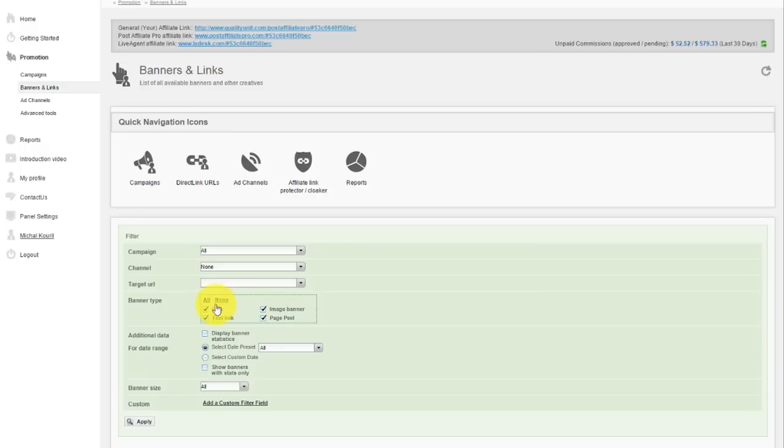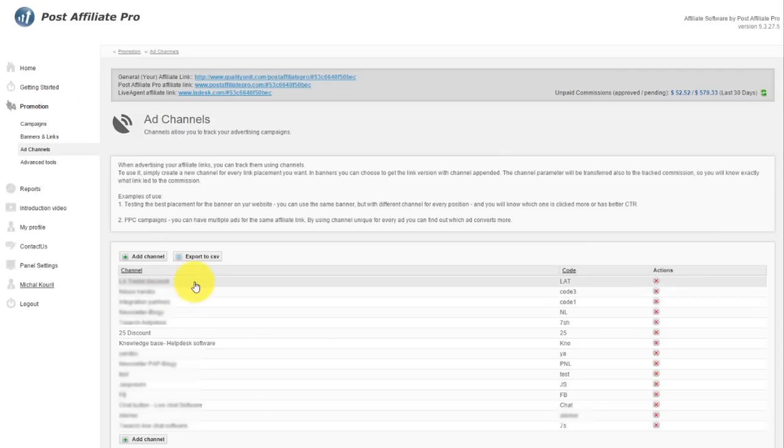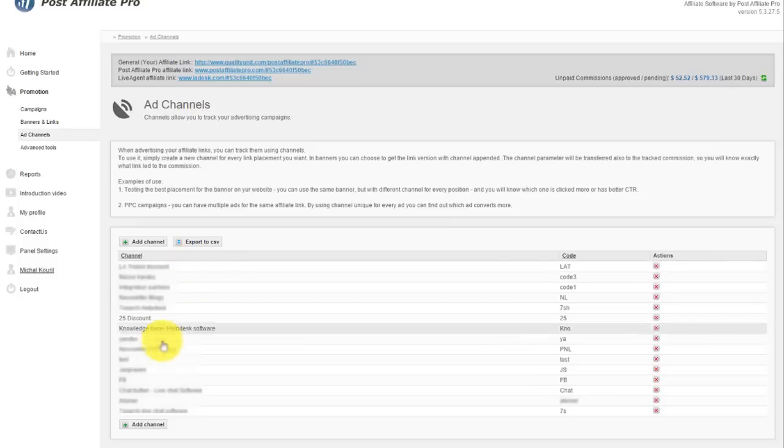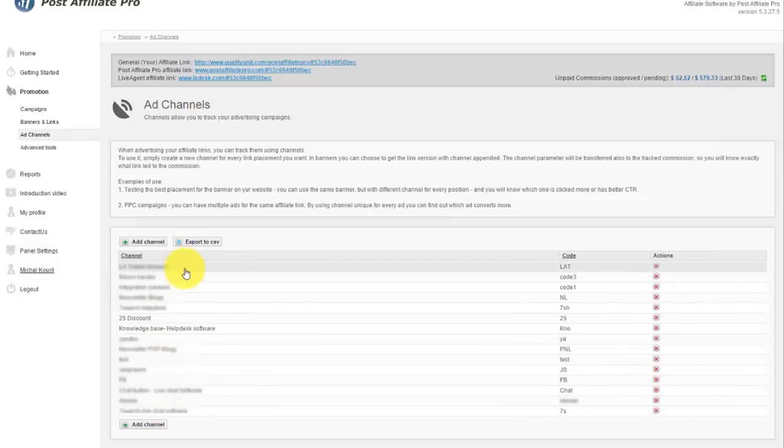Ad channels help you distinguish specific channels of your affiliate links or banners. The typical use of ad channels is for PPC campaigns where you run multiple campaigns with the same affiliate link. By using a unique channel for every ad, you can find out which ad converts more.